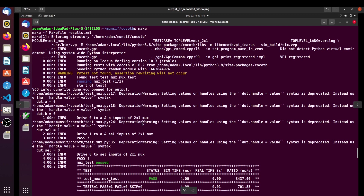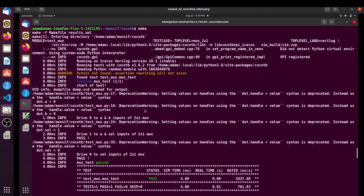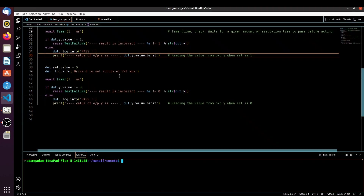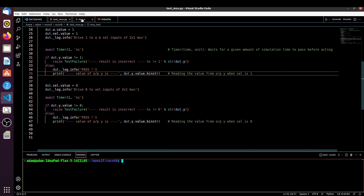In this video I will show you how to read the value of a particular signal. In our case we will try to see the value of the output Y — how to read the value of that output Y — and we will also try to remove these deprecation warnings.